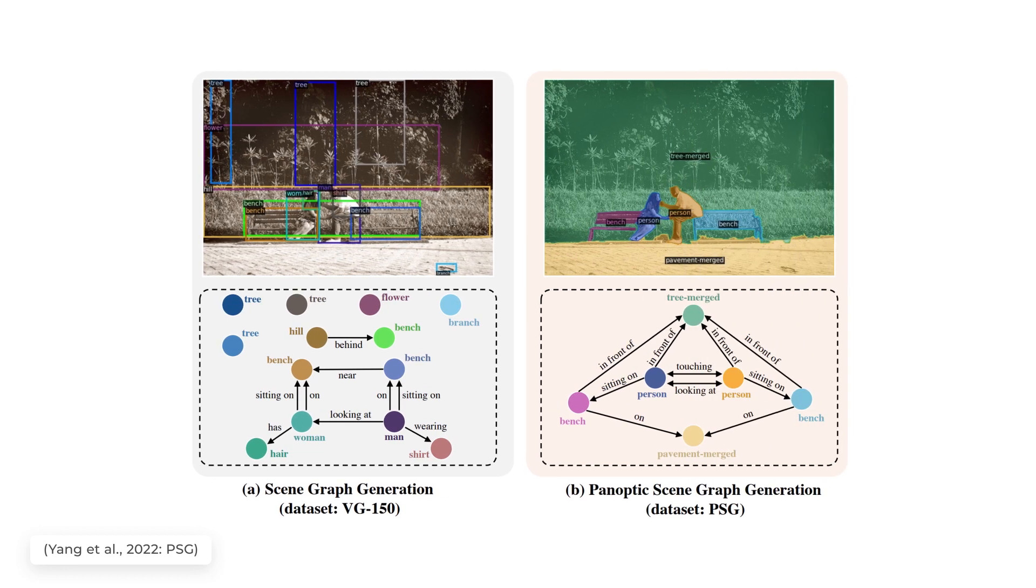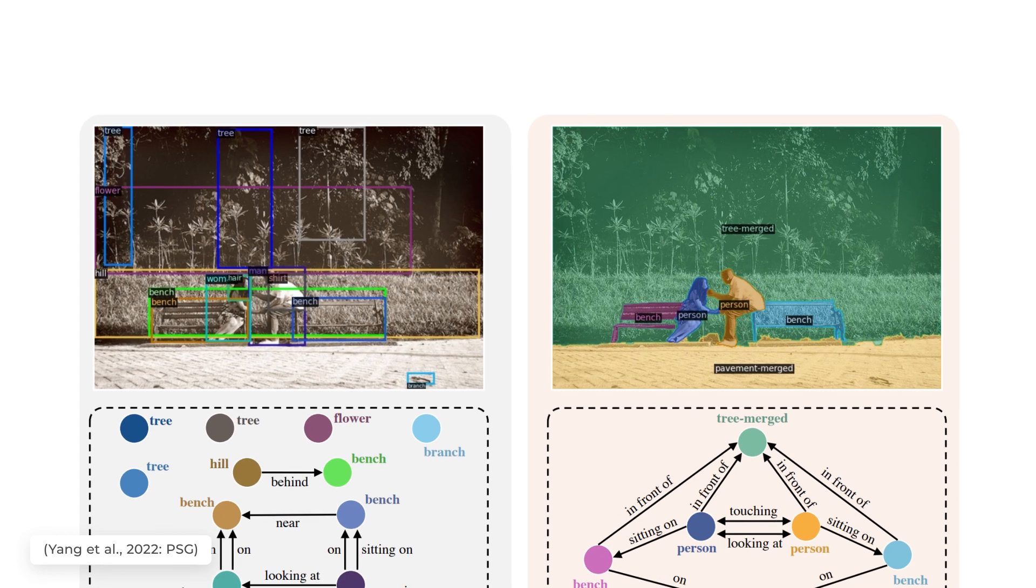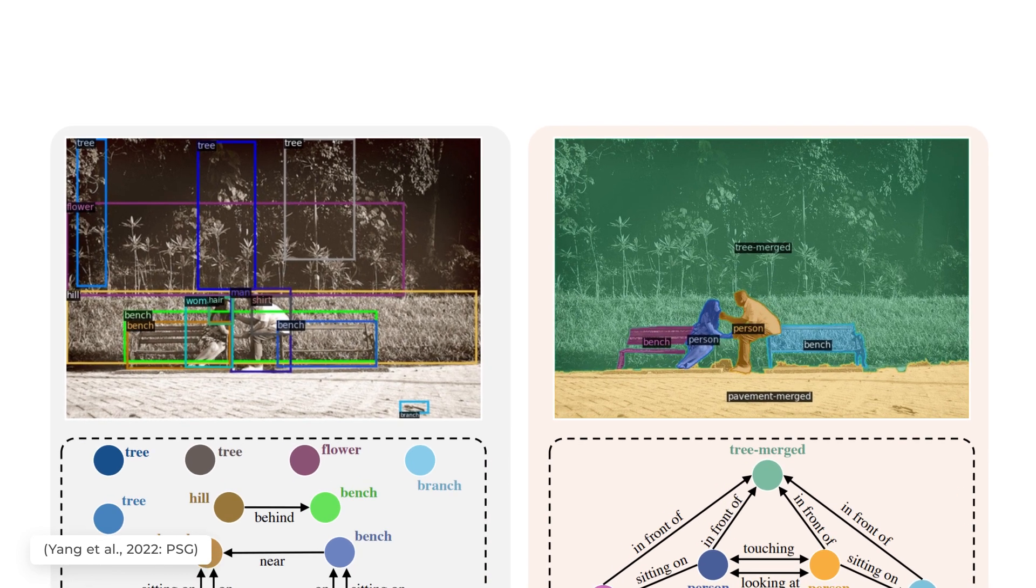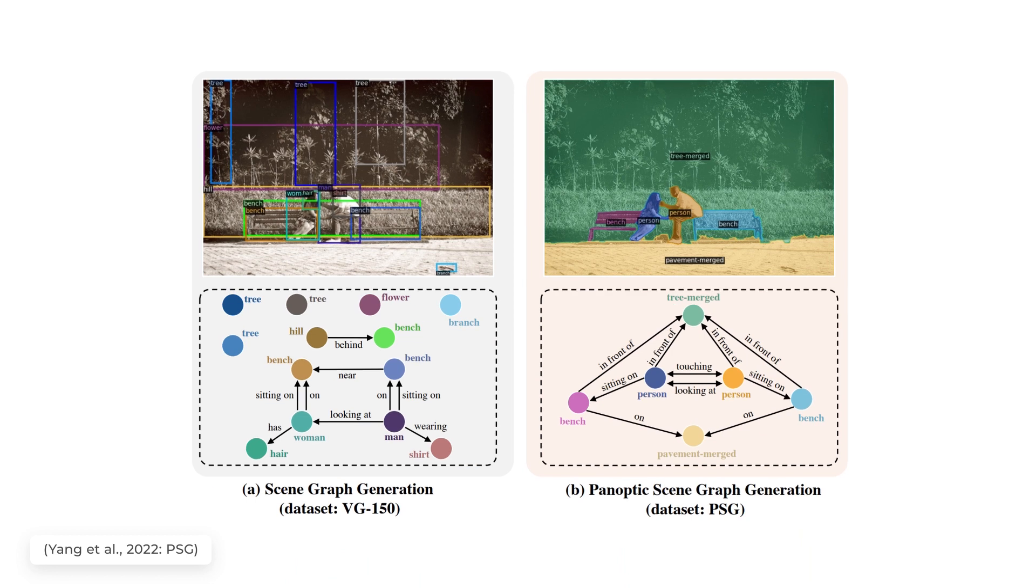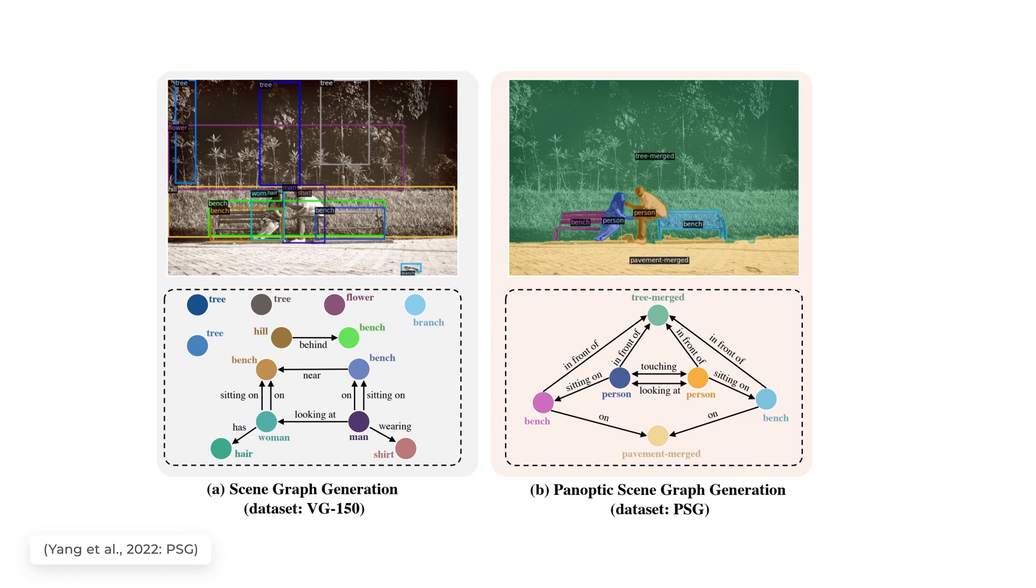PSG is a new problem task aiming to generate a more comprehensive graph representation of an image or scene based on panoptic segmentation rather than bounding boxes. Something much more precise, taking into account all pixels of an image, as we saw.